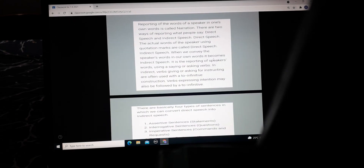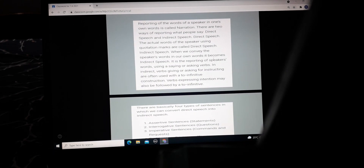I hope you have understood this. Reporting of the verbs of a speaker in one's own words is called narration. There are two ways of reporting what people say: direct speech and indirect speech, also known as reported speech.